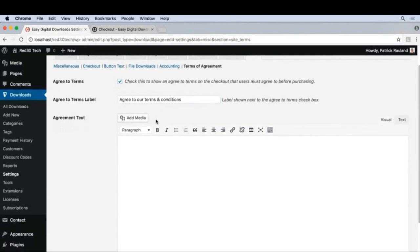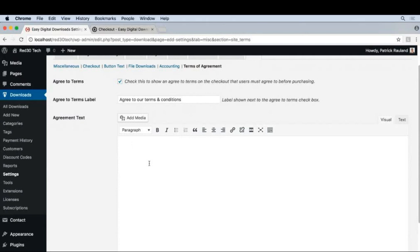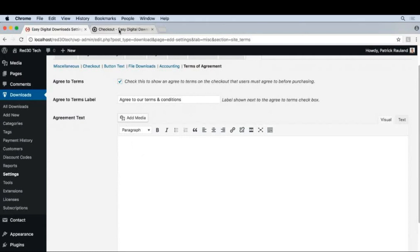And then we can type in whatever we want in our actual Terms and Conditions. I'm not a lawyer, so I can't give you an exhaustive list.